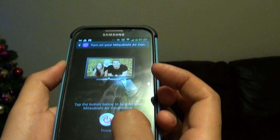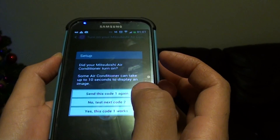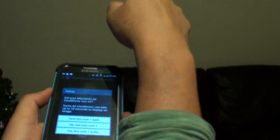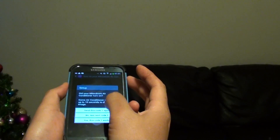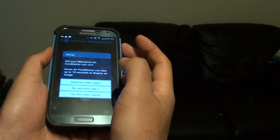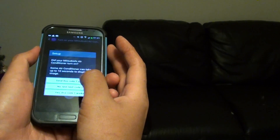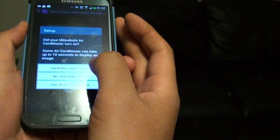Then just tap on the power button, and make sure you point your device toward the air conditioner. Tap Send — and tap Send again if it doesn't work the first time around. I didn't get any signal on my aircon, so I'm going to try the next code.